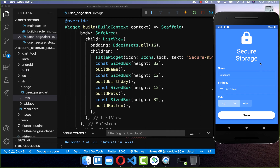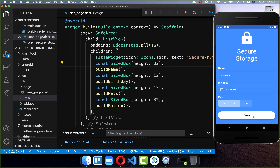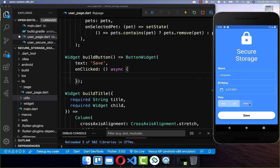We want to get started with a sample application to showcase the functionality of the secure storage package. I have created a UI with a save button, and every time we click on the save button, we want to persist all of this data — the name, the birthday, and also the pets.